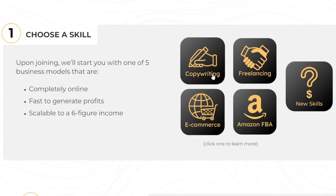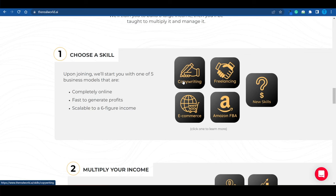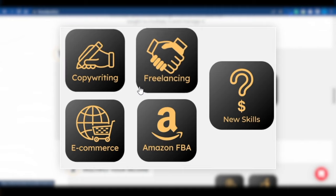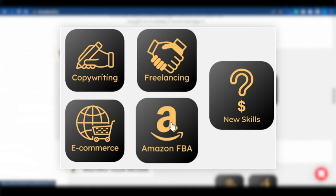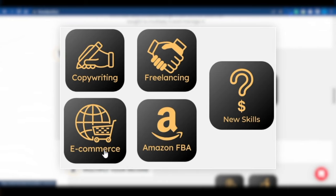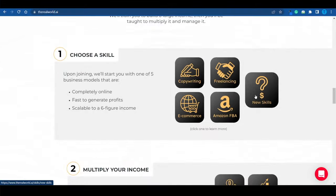You have to choose your skill. Again, it doesn't matter if you've done this before or not. These guys will literally walk you through the process from the start. They will literally hold your hand and also hold you accountable. And you've got four different options, ranging from copywriting to freelancing, Amazon FBA and e-commerce. And there are some new skills as well. But more on that later.